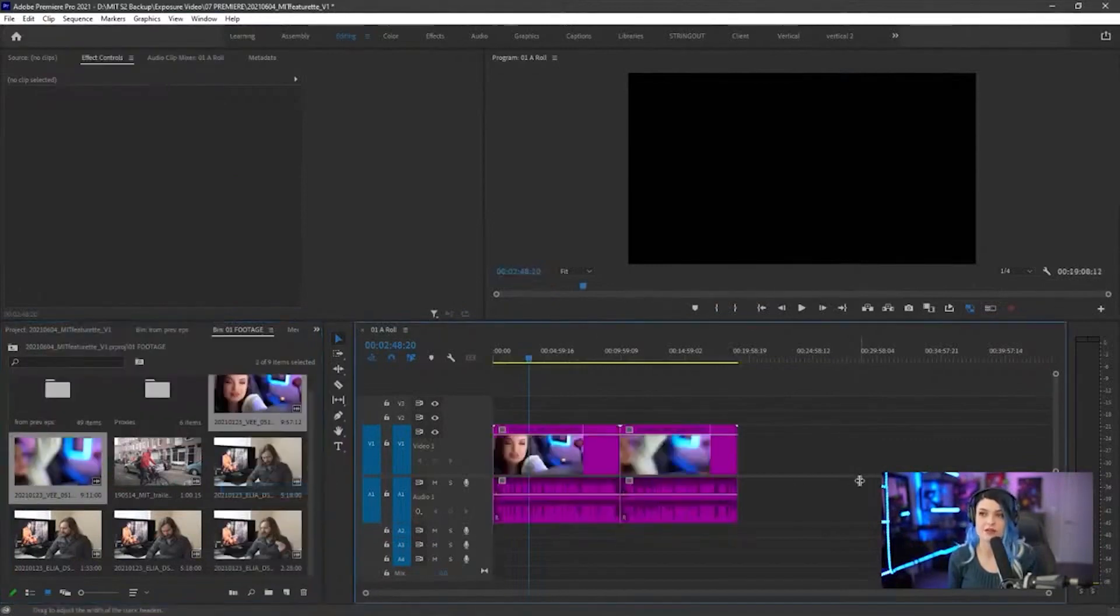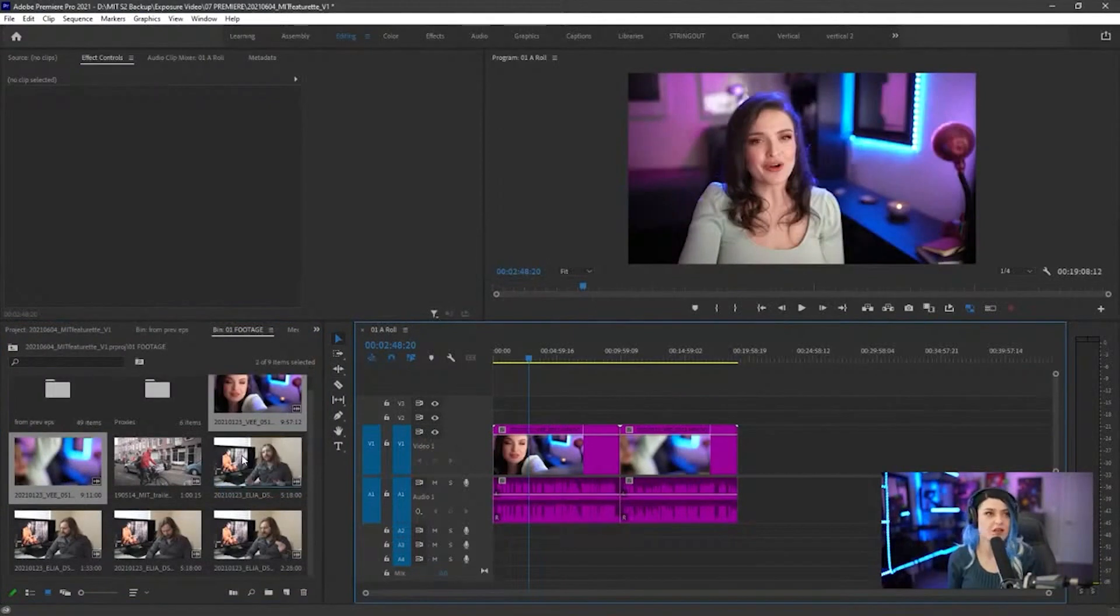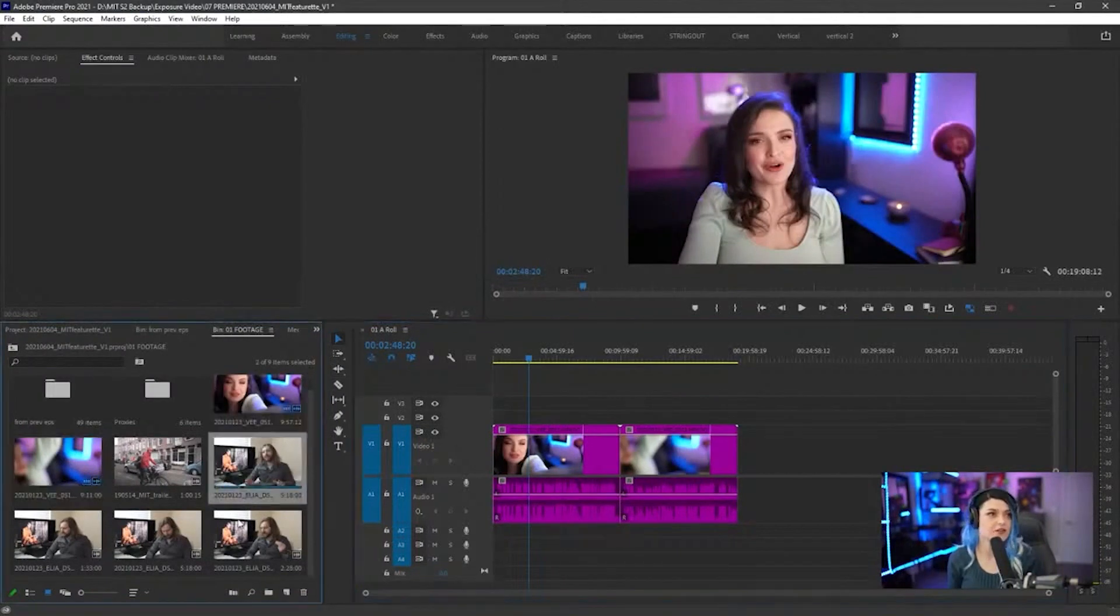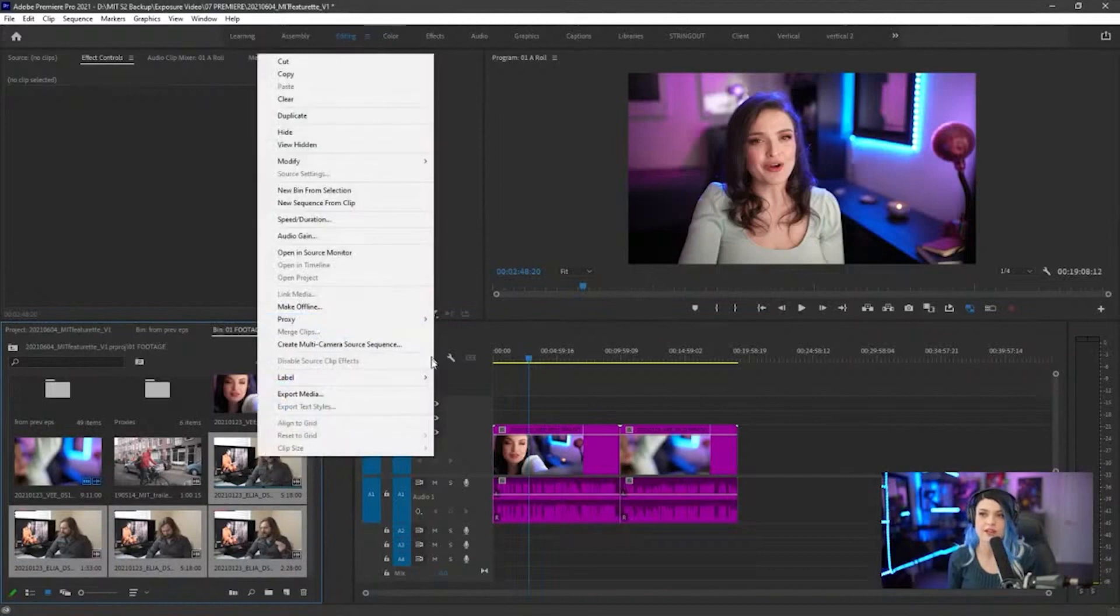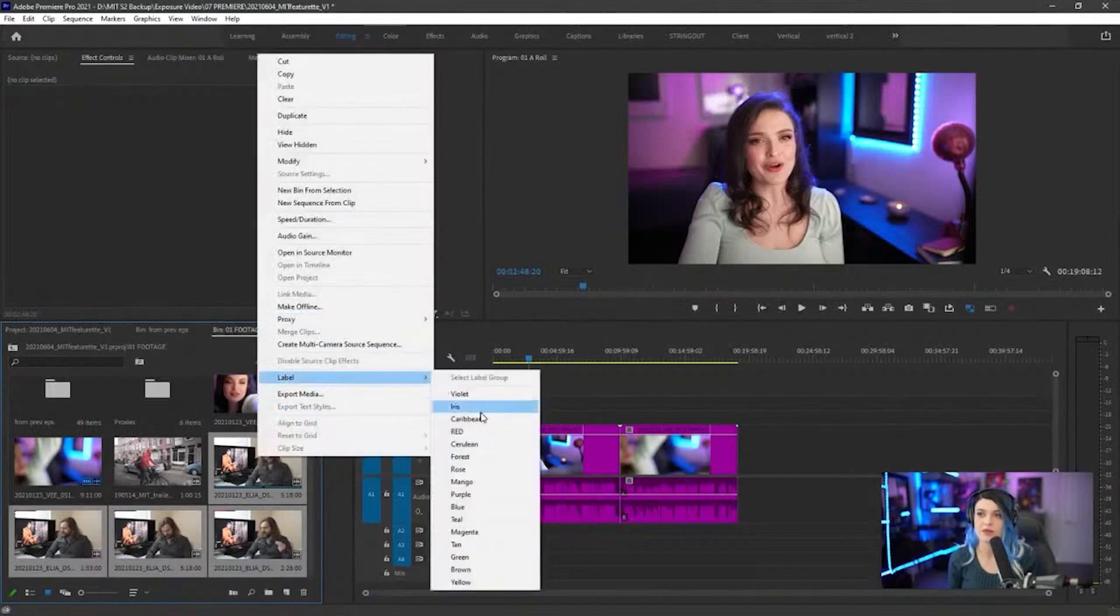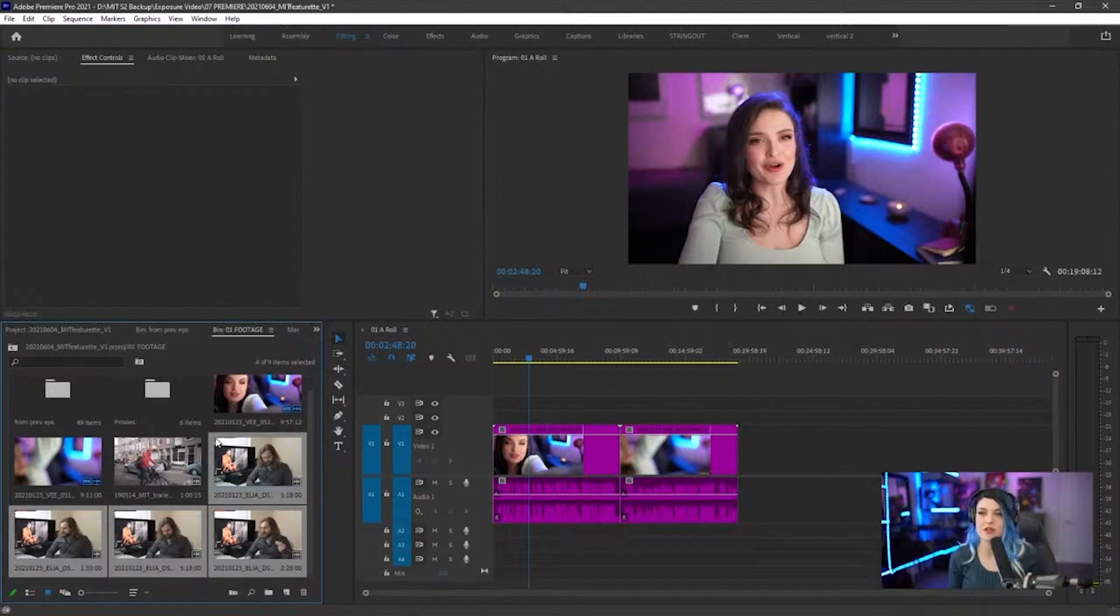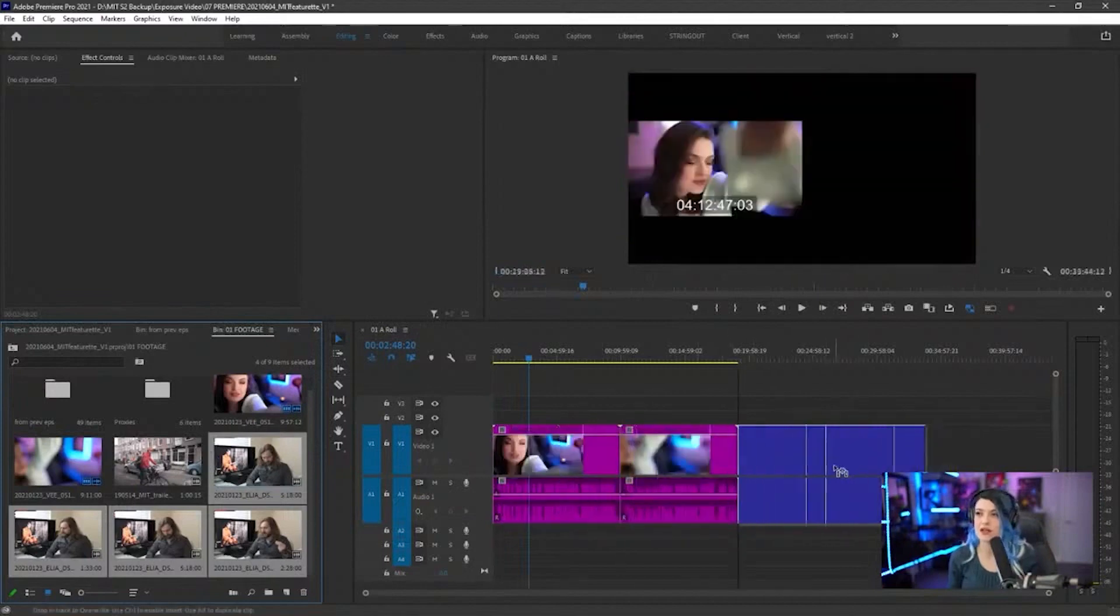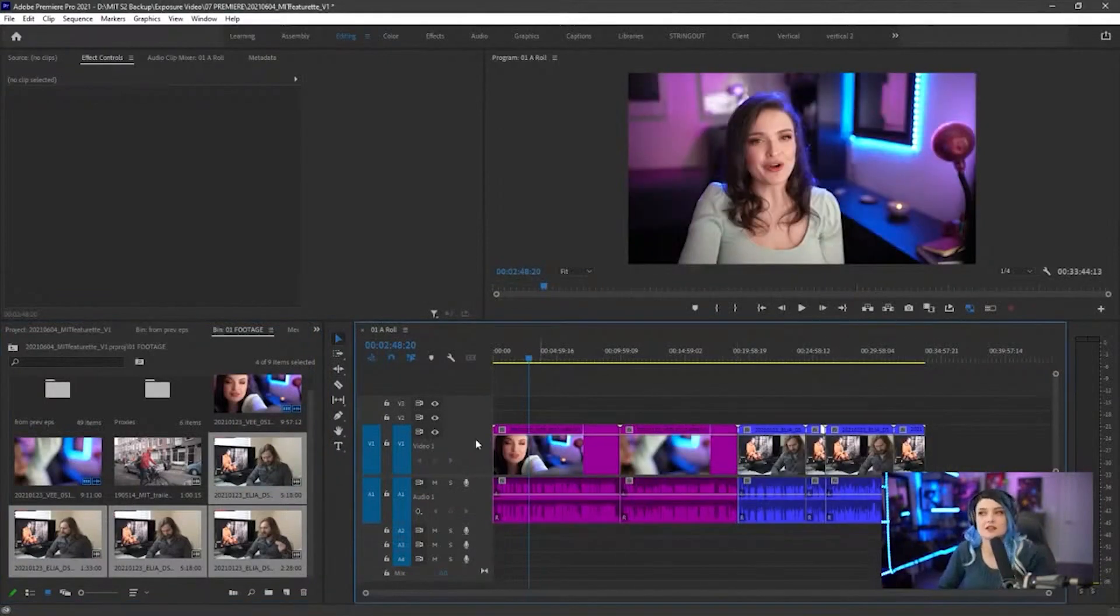And now I can drag them in and they are purple. I'm going to select his, so select the first one, shift, select the last one that selects all of them, right click label, and I'm going to make them blue, which is a different blue than we just did. I'm going to drag them in, and now you can see that they are different colors.